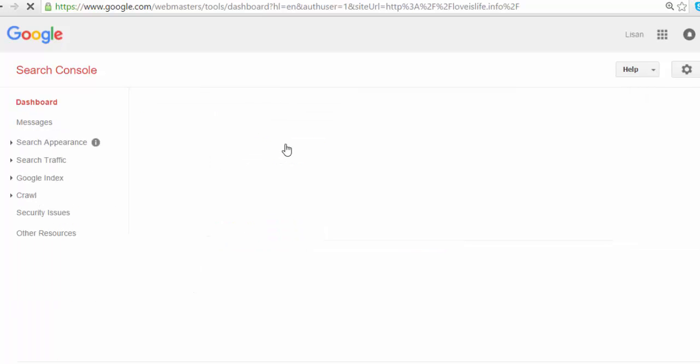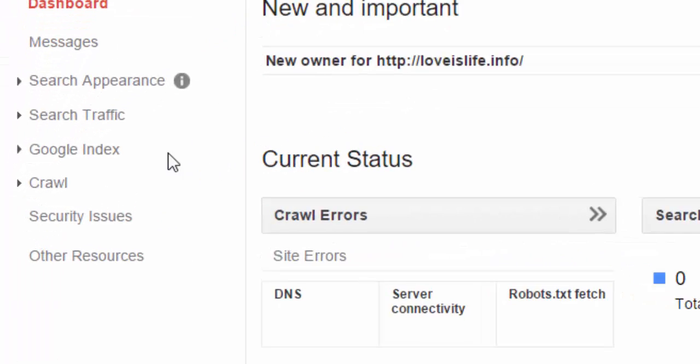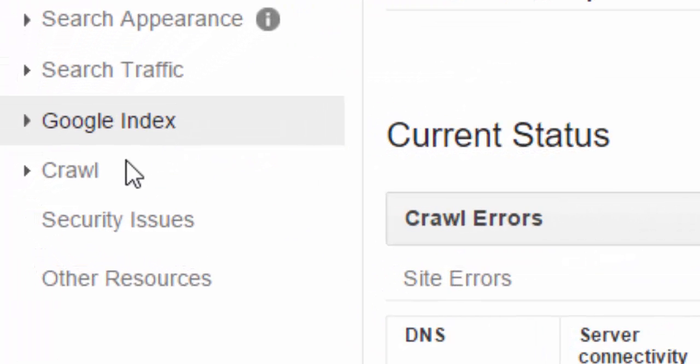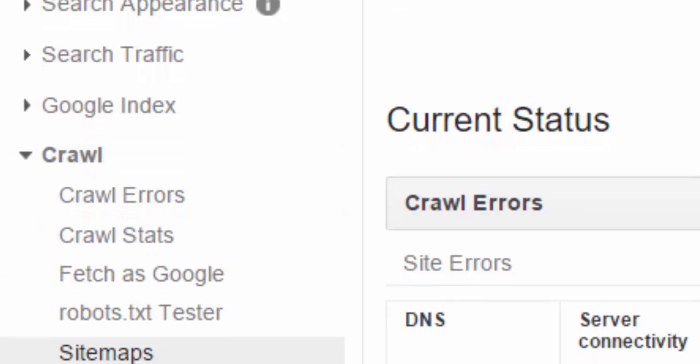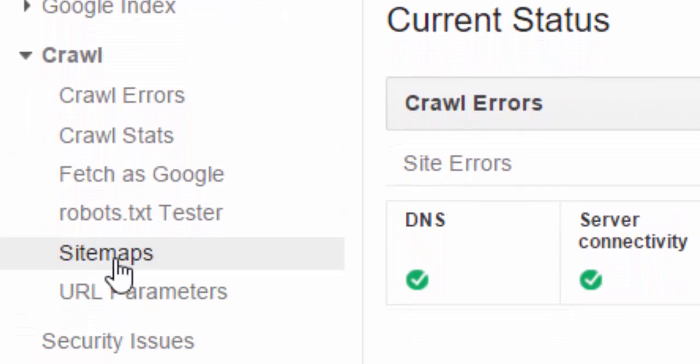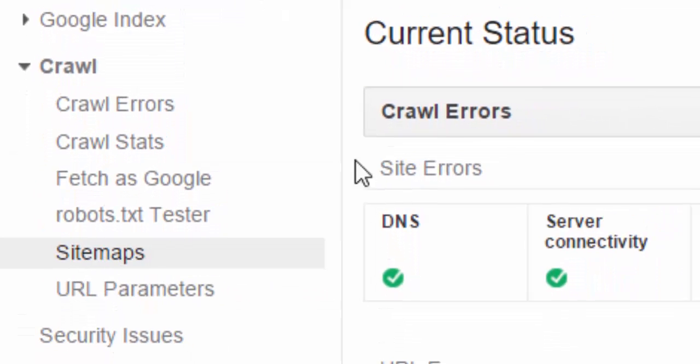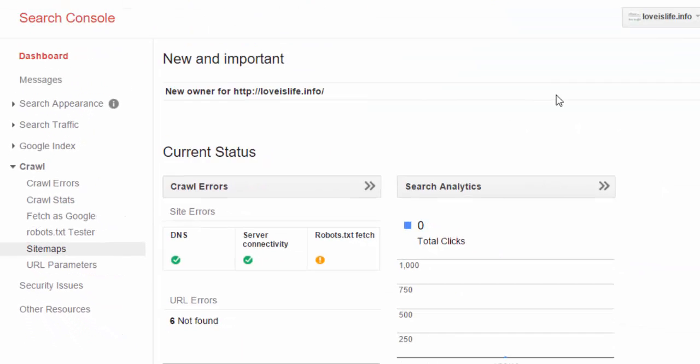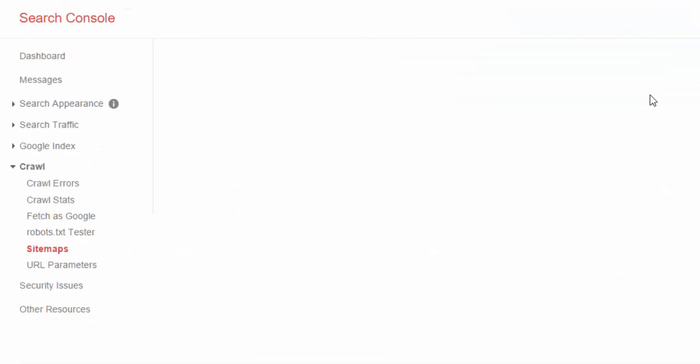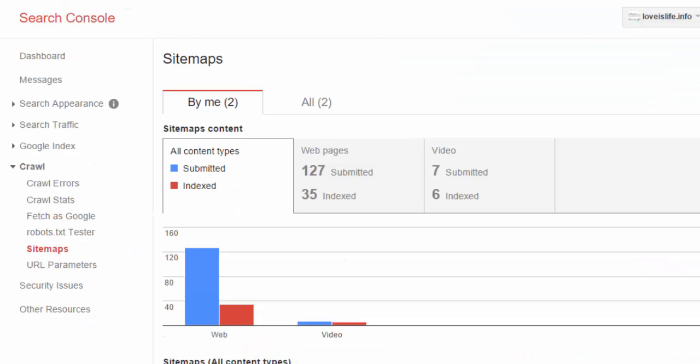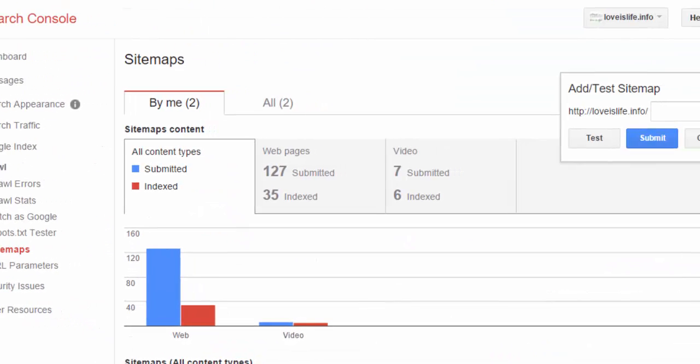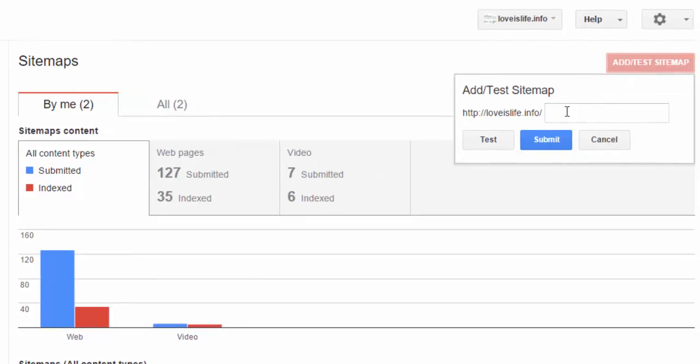And here on the left side there is an option called Sitemaps. Add/test sitemap - you can add and test your sitemap here.